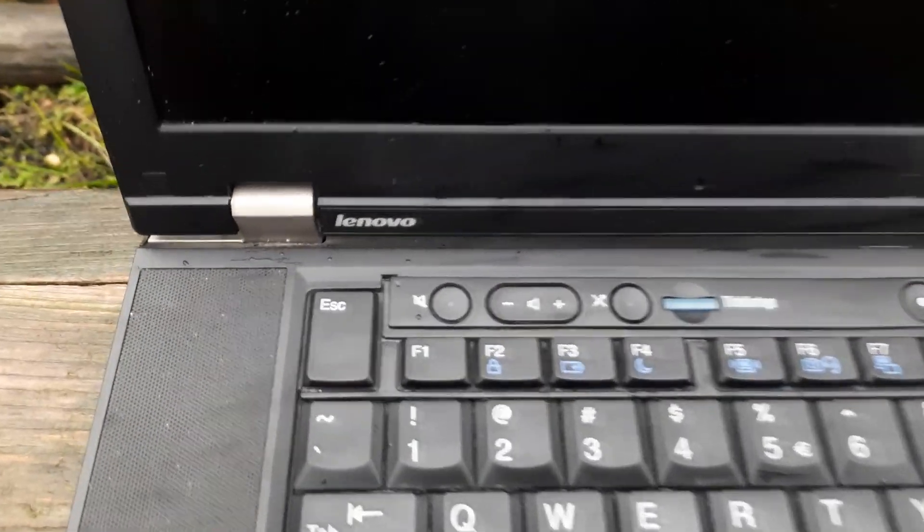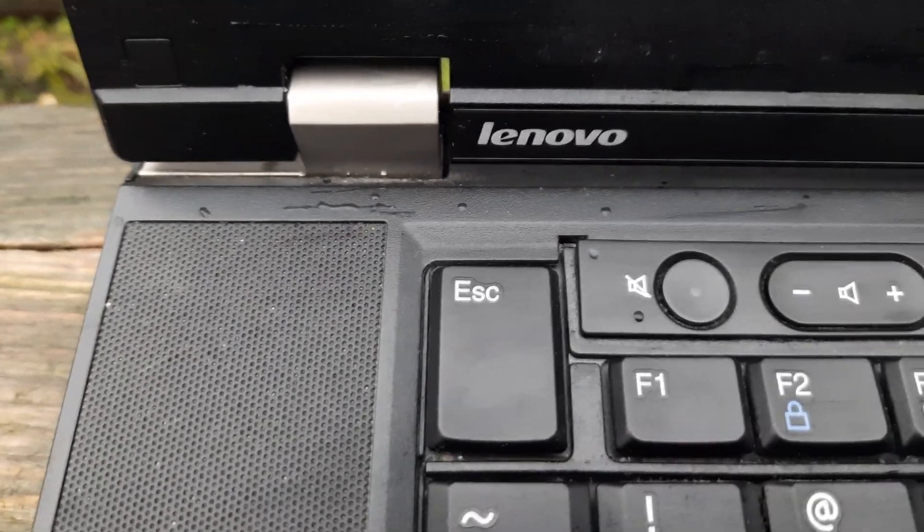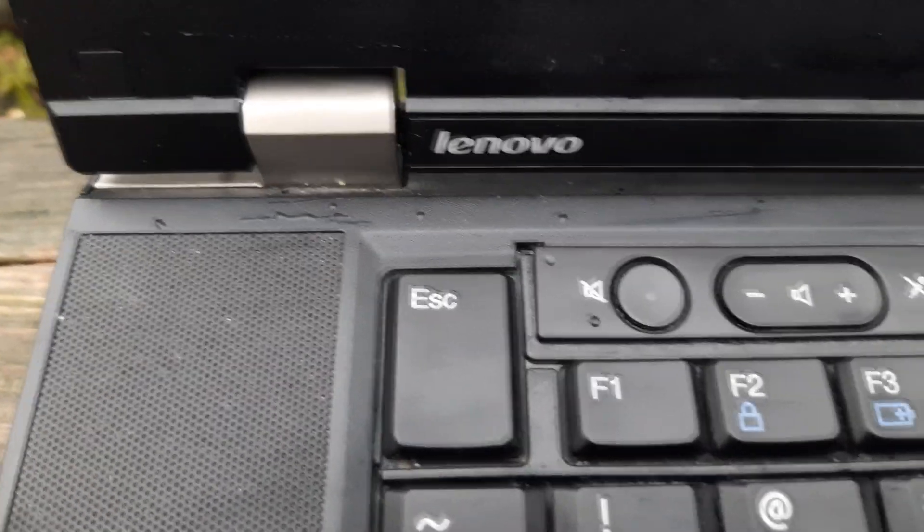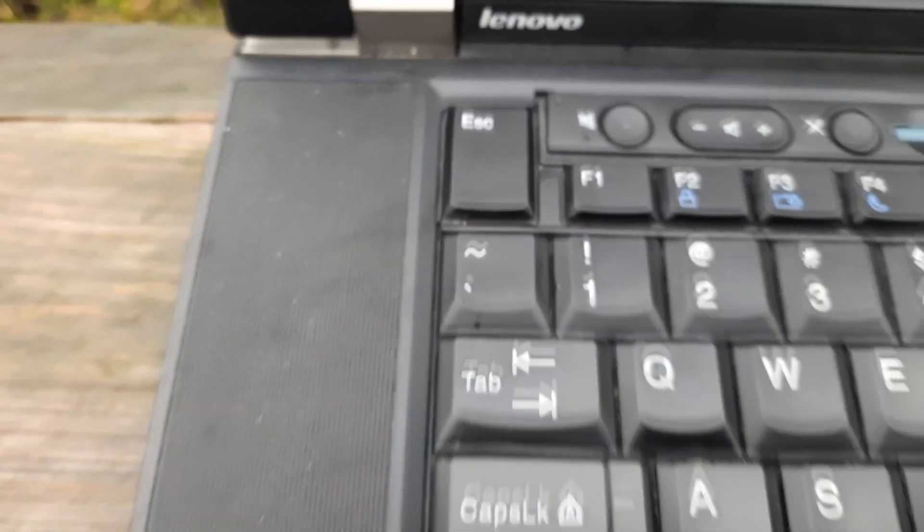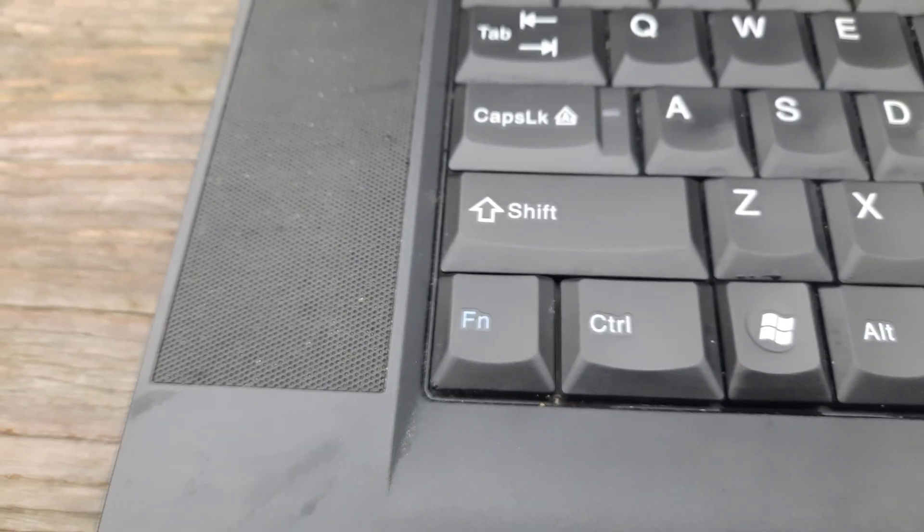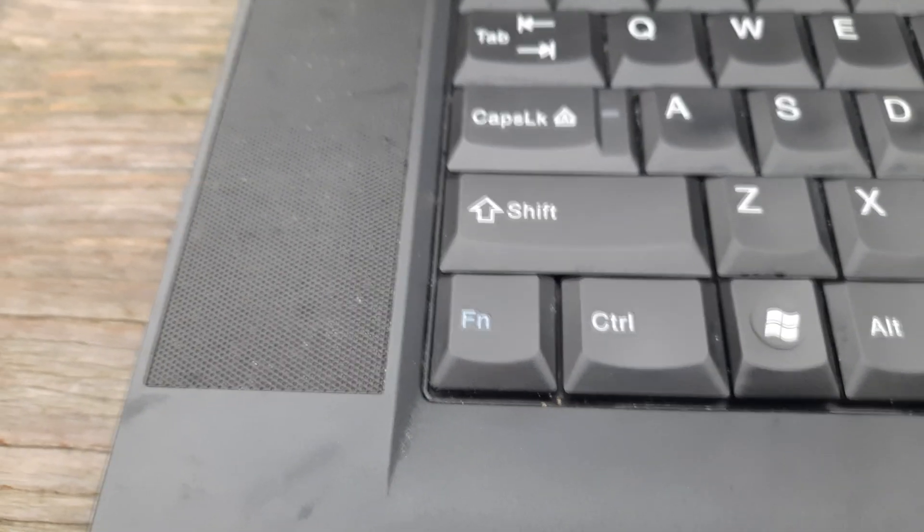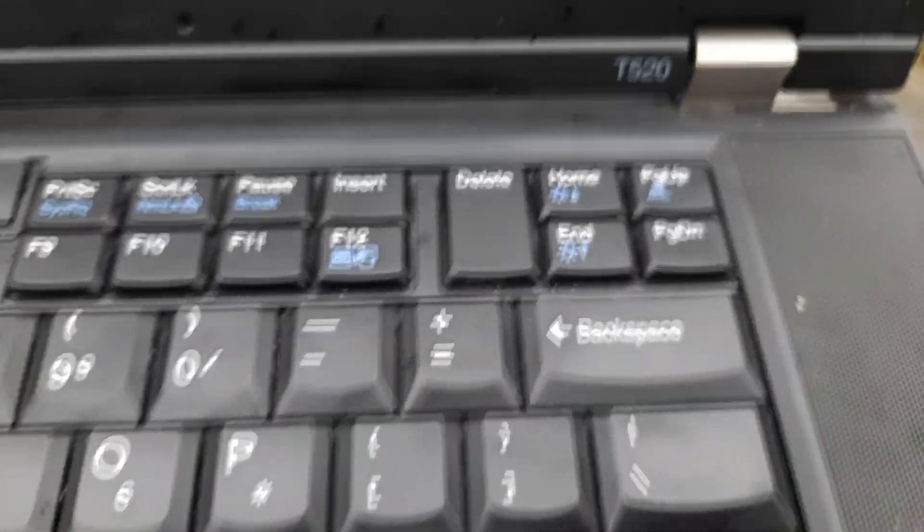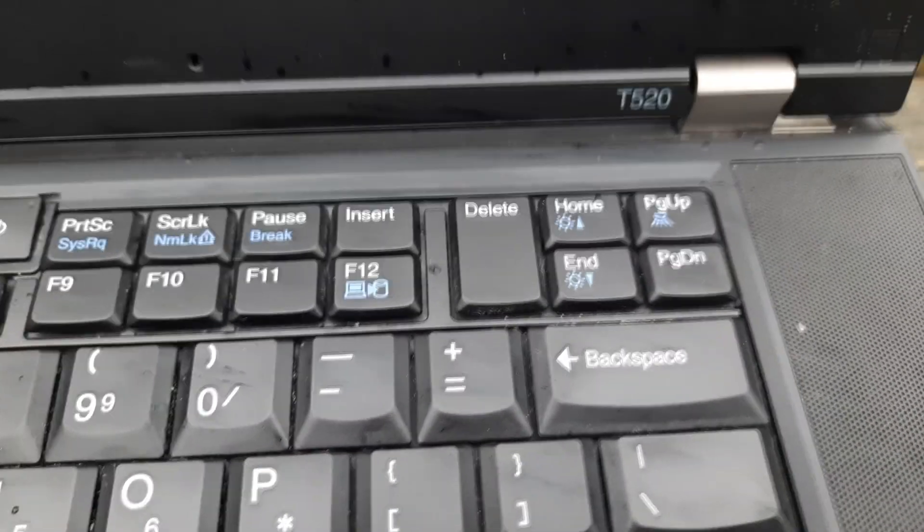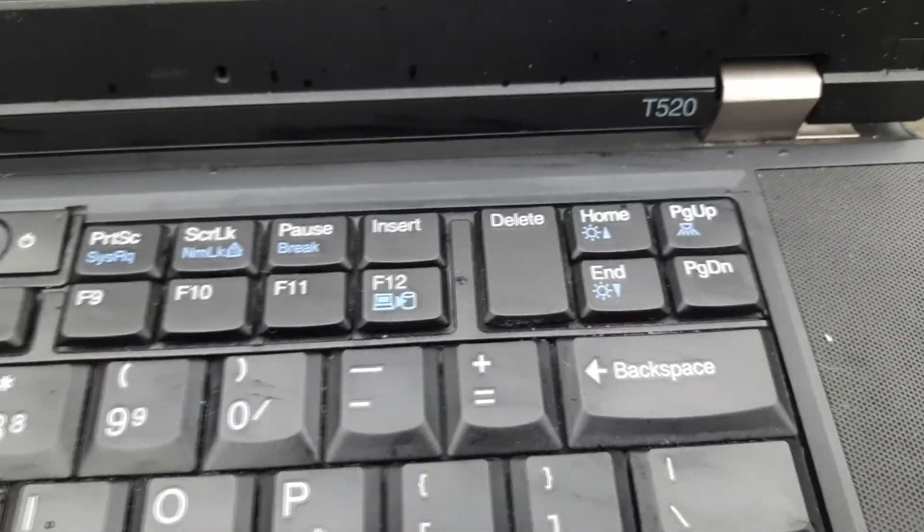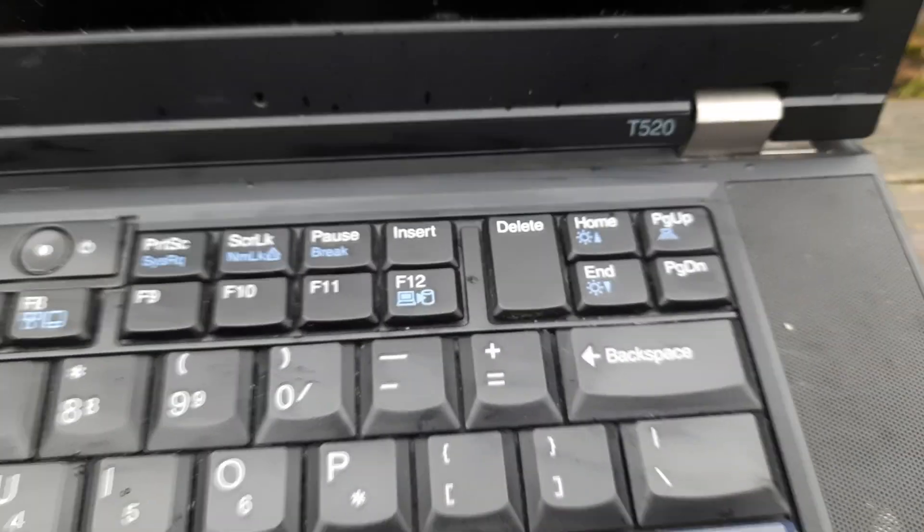The keyboard layout on this laptop is a little weird, and it does require a little bit of getting used to. The escape key is huge, the function and control buttons are switched around, and to the top right of the keyboard, you have a lot of extra keys.